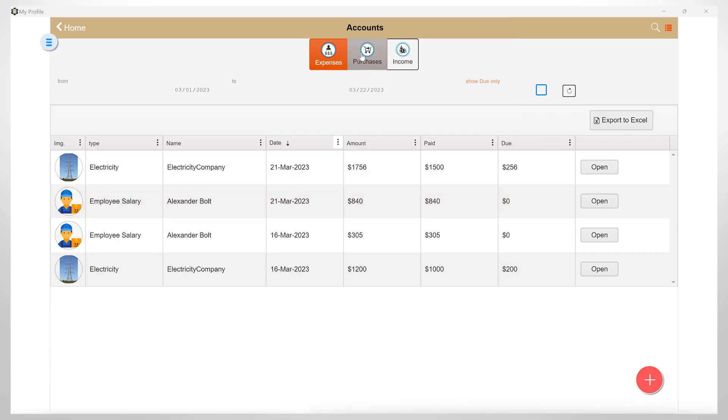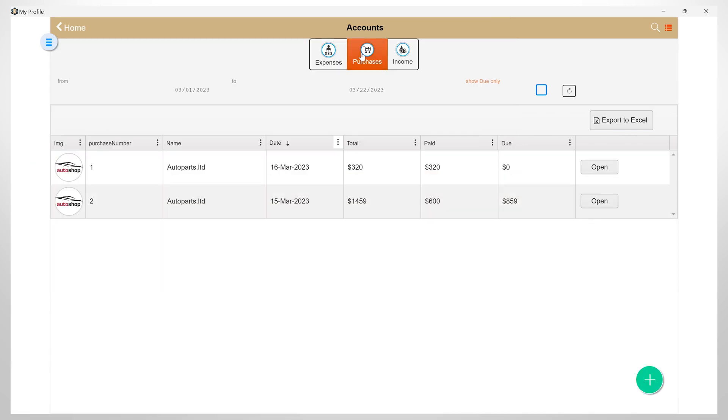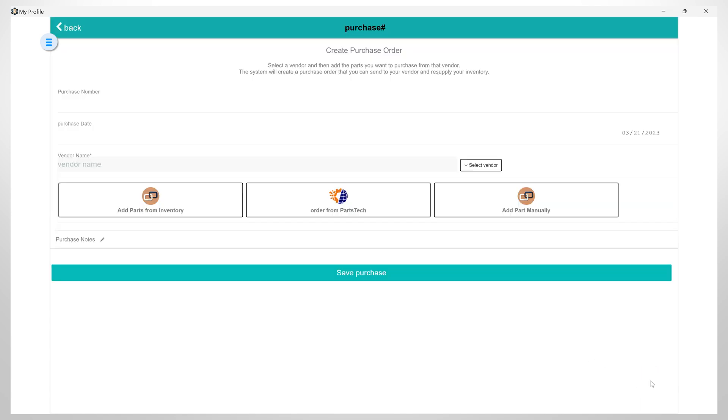Now let's continue to the purchases section and click on the plus button to add a new purchase. Add the purchase number and date, then select the vendor.